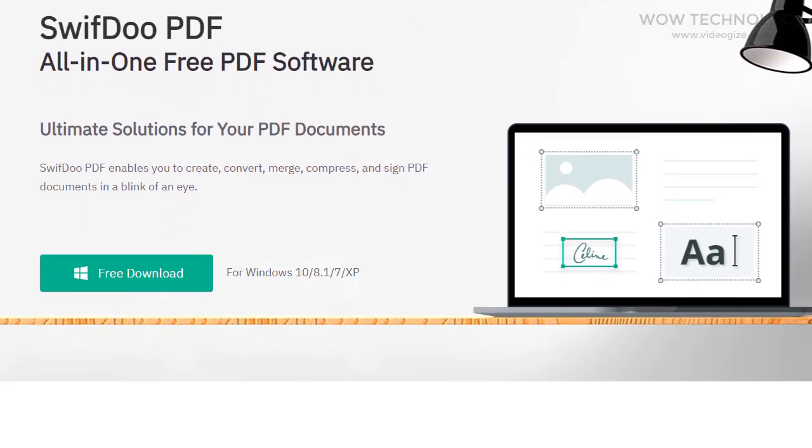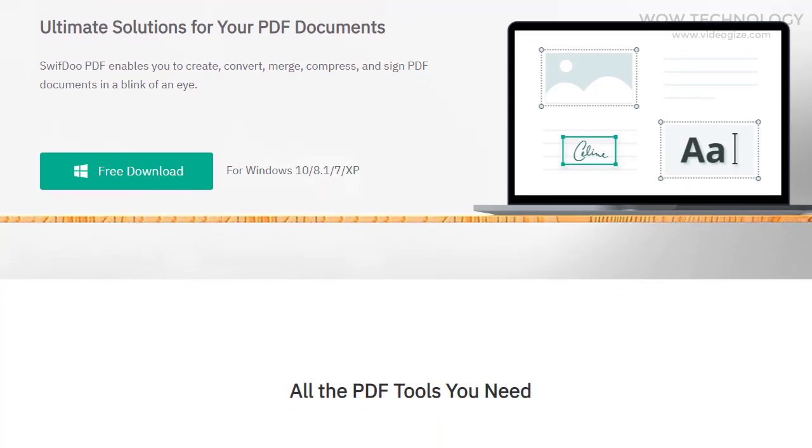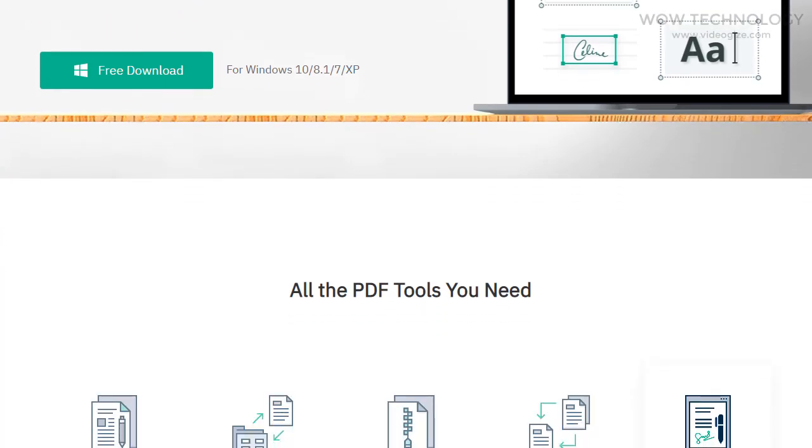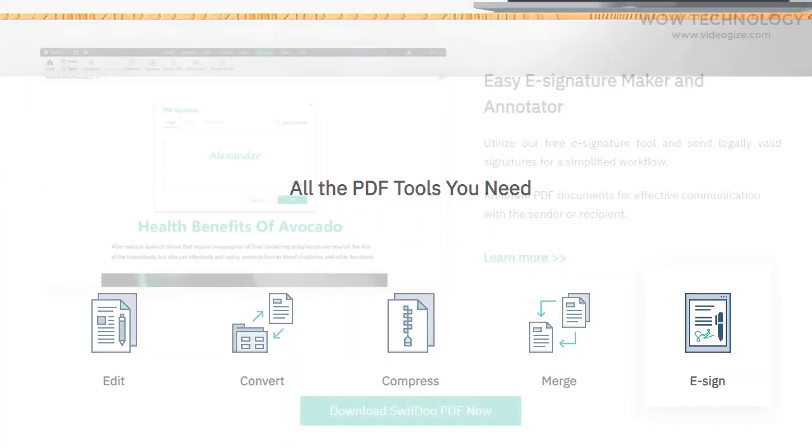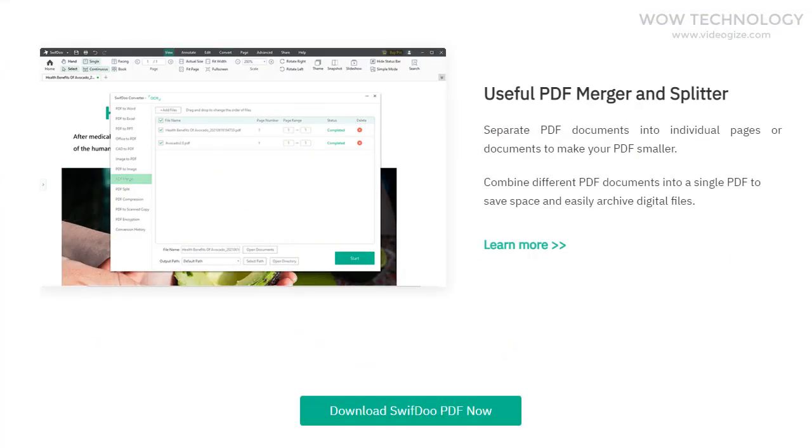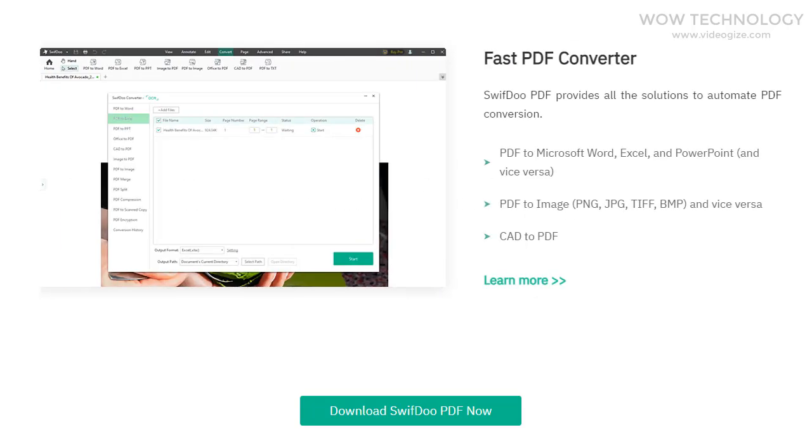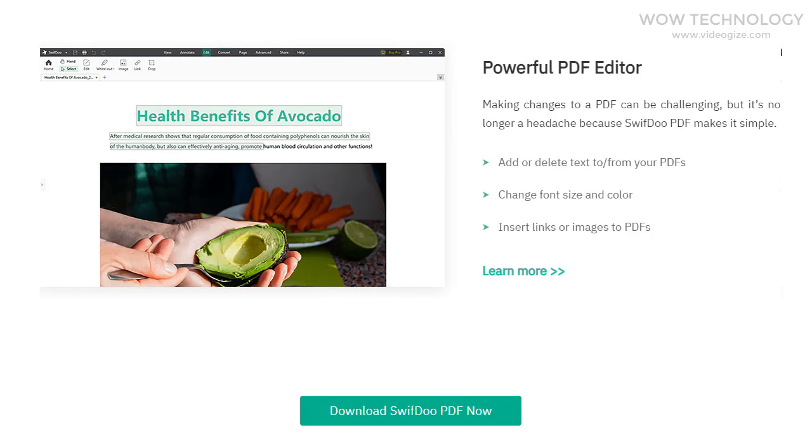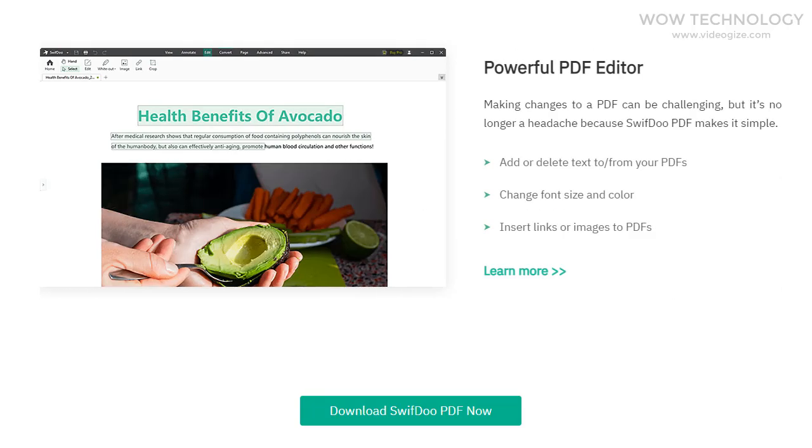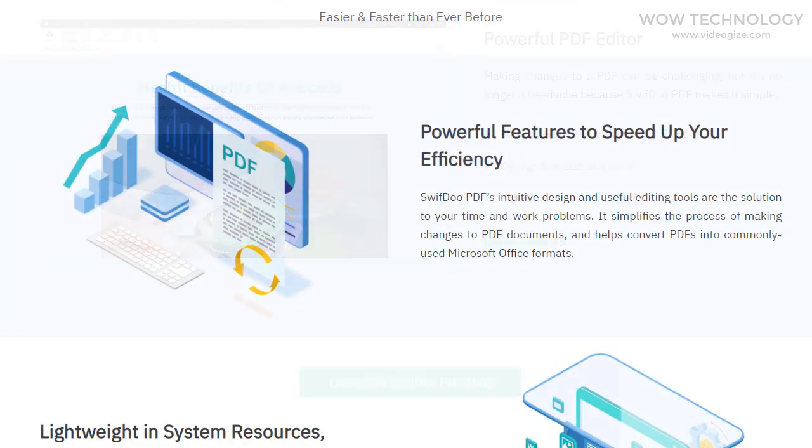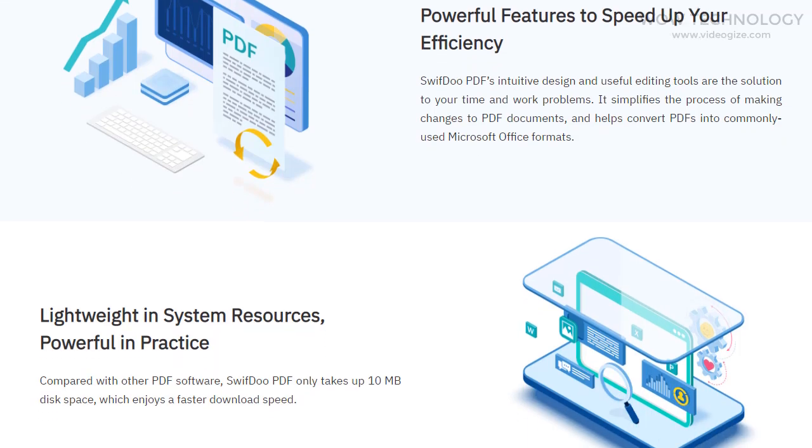SwiftDo PDF enables you to create, convert, merge, compress, and sign PDF documents. It is a free, user-friendly, and small in size but powerful tool that converts any formats to PDF.